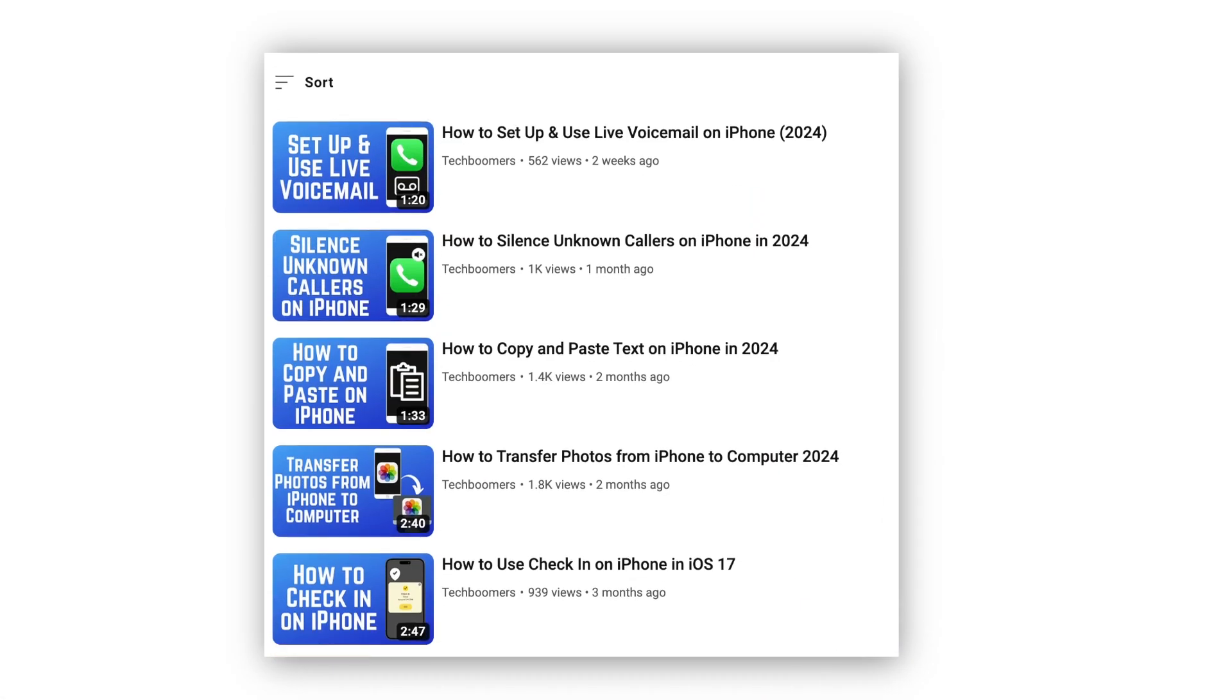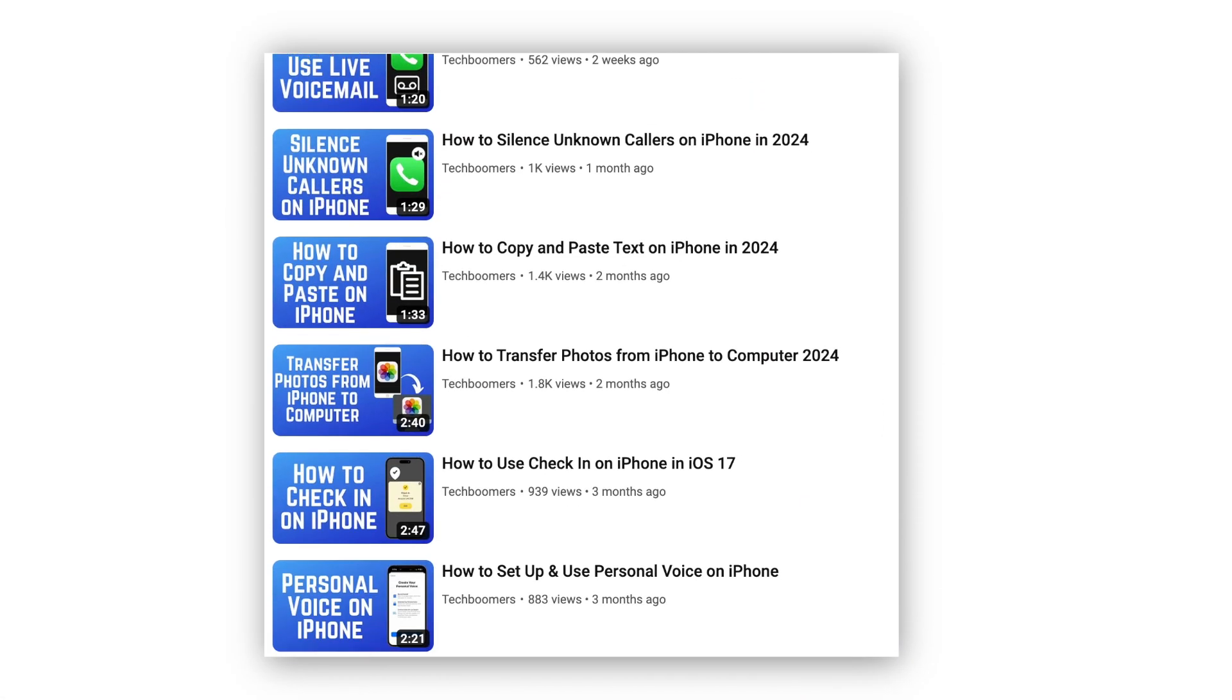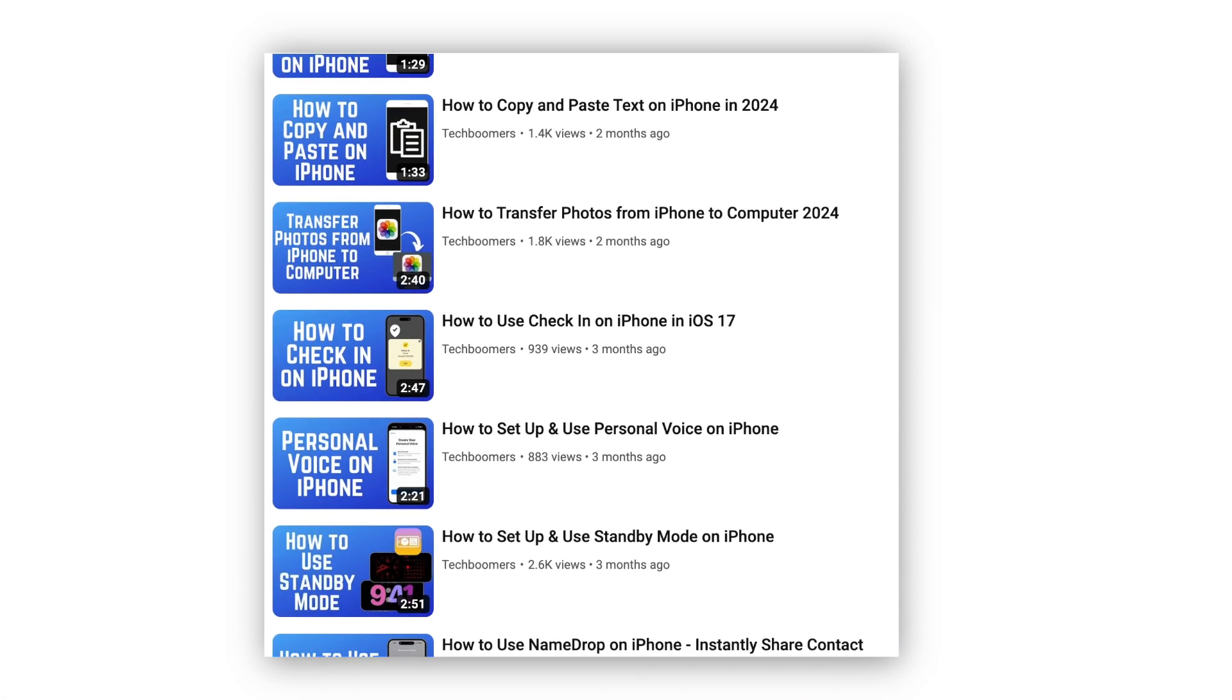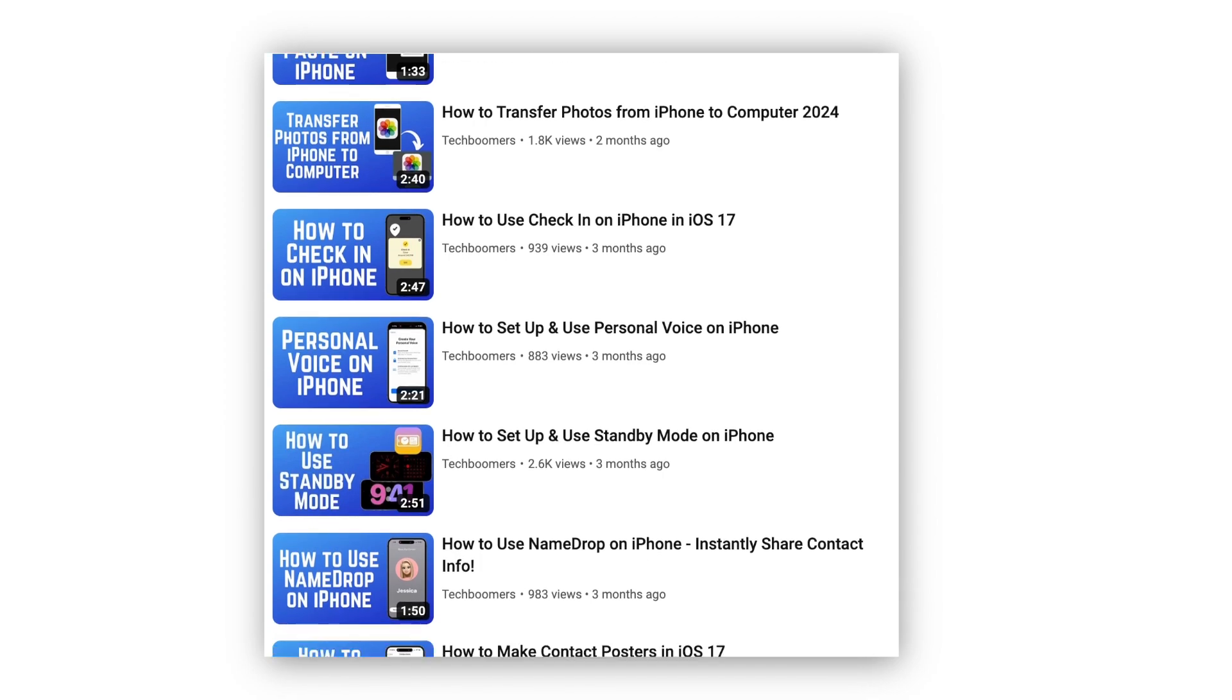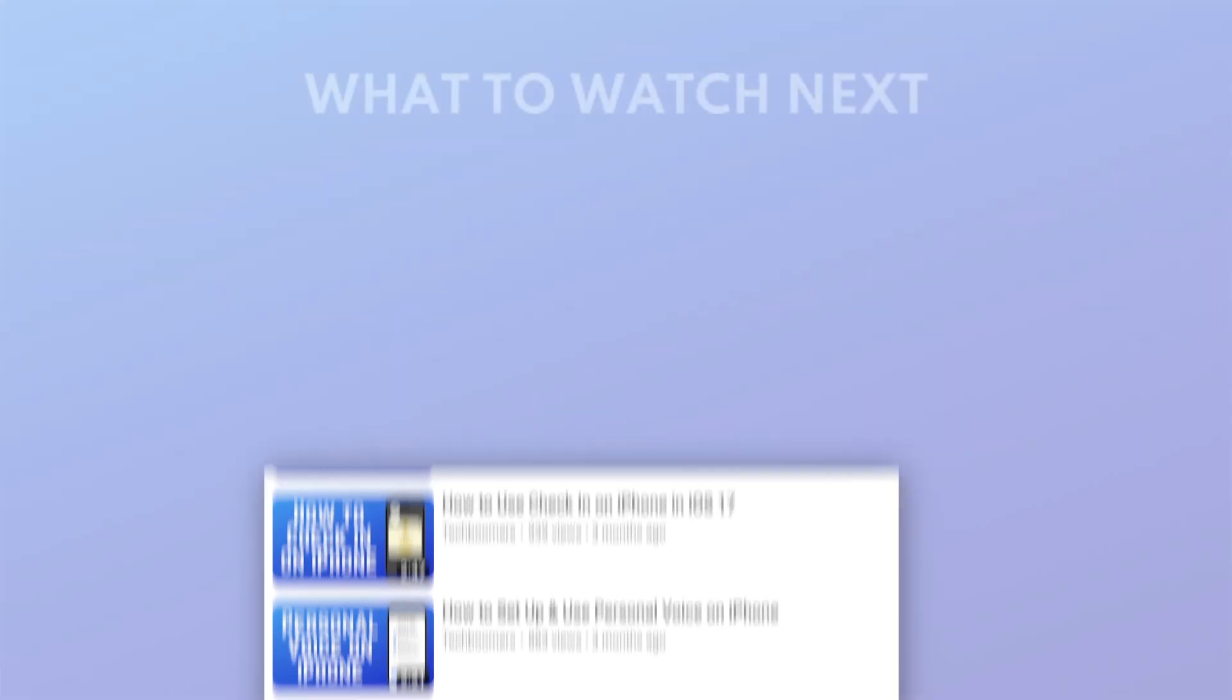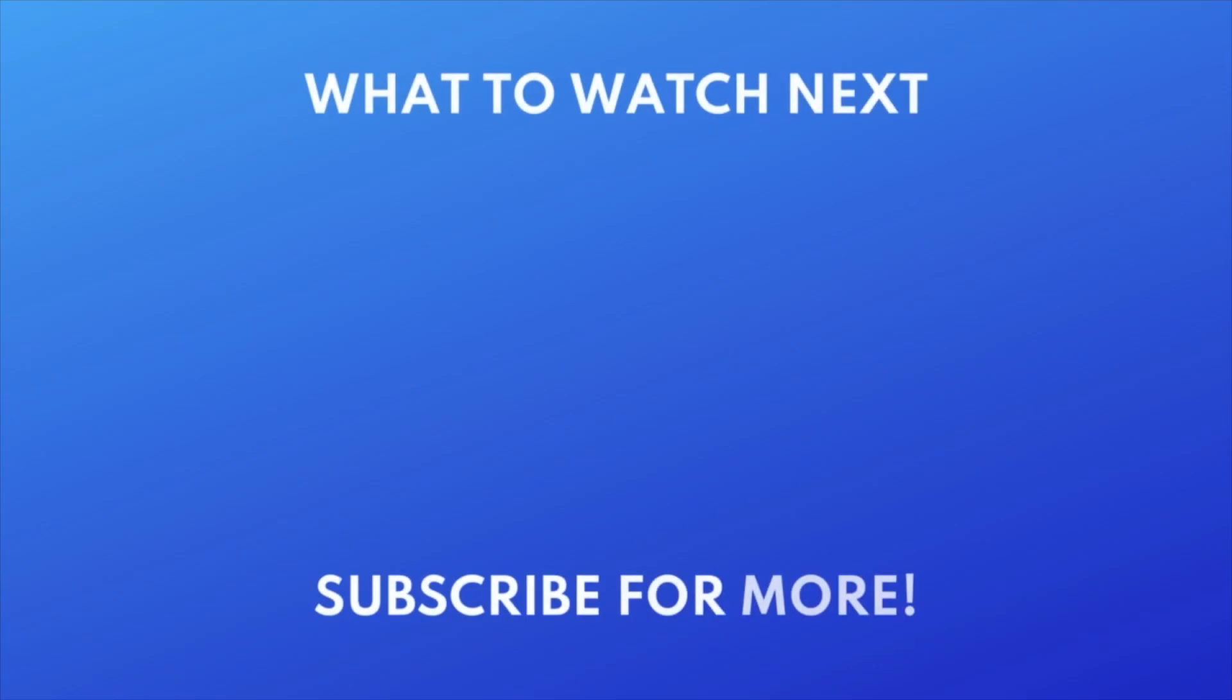That does it for our 4 easy ways to hide text messages on iPhone. For more helpful iPhone tips and tricks, check out our full playlist of iPhone tutorials. Click the playlist on your screen to watch.